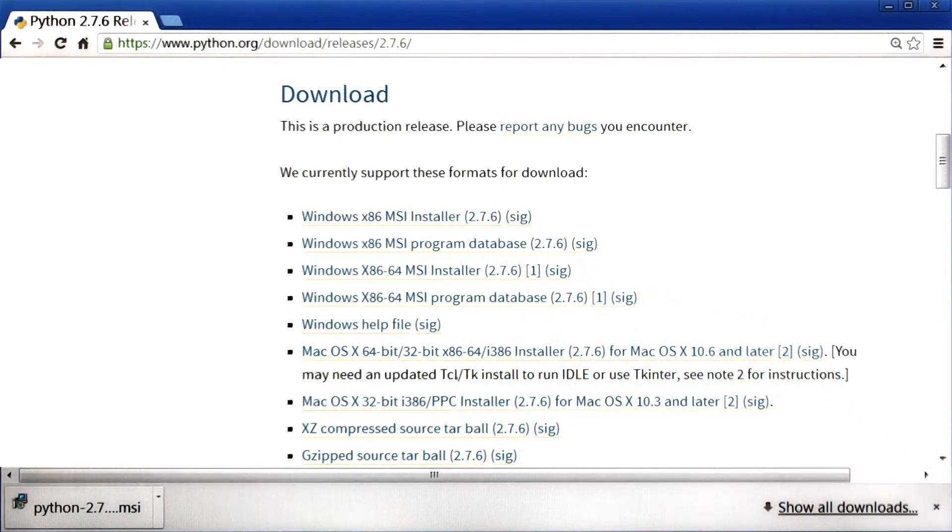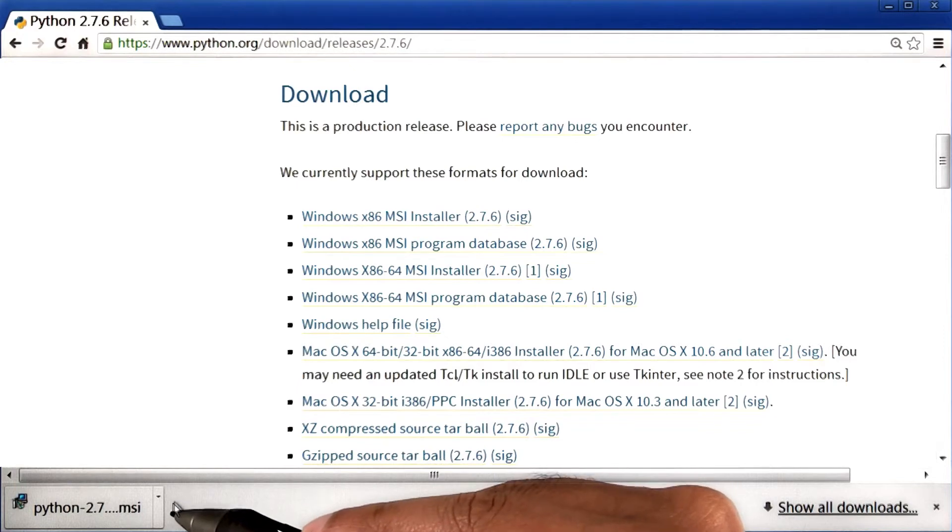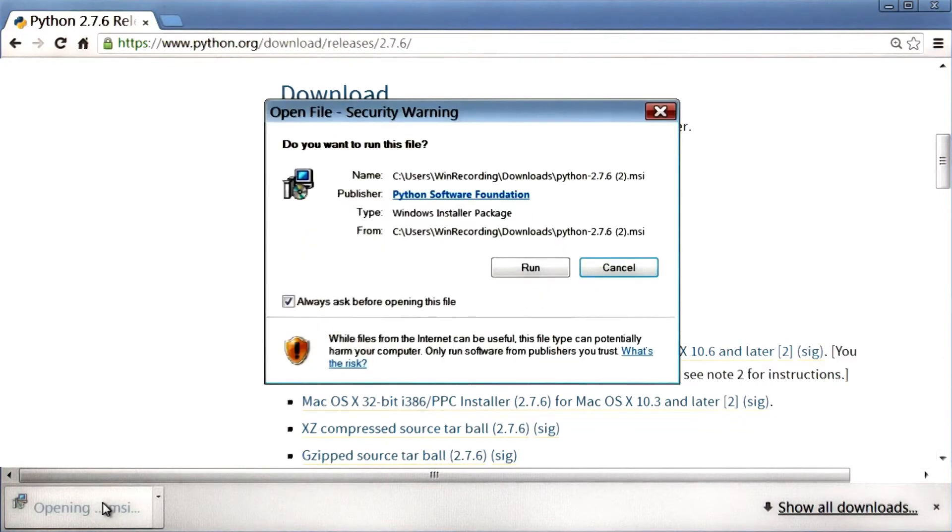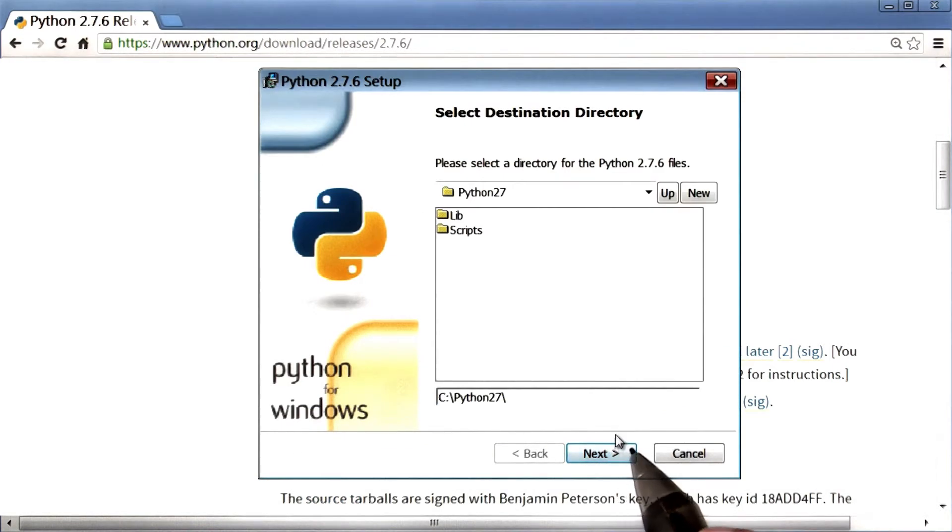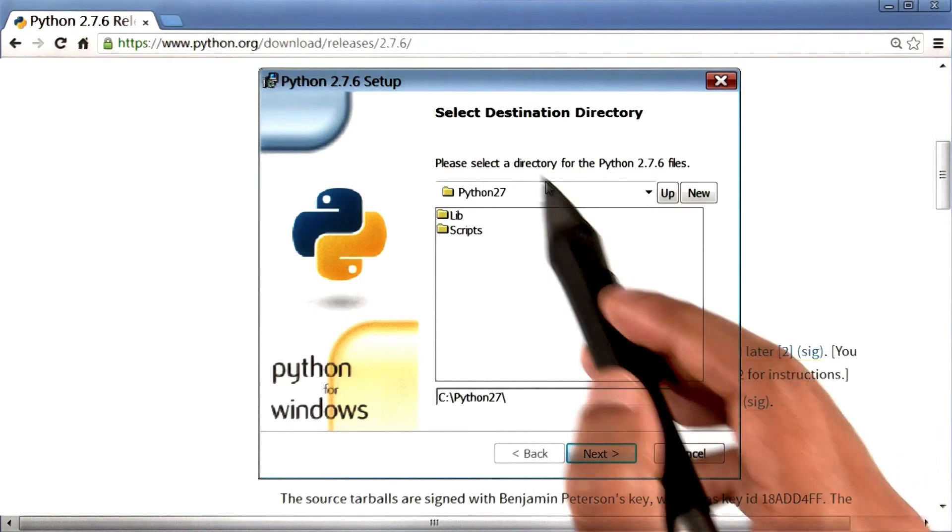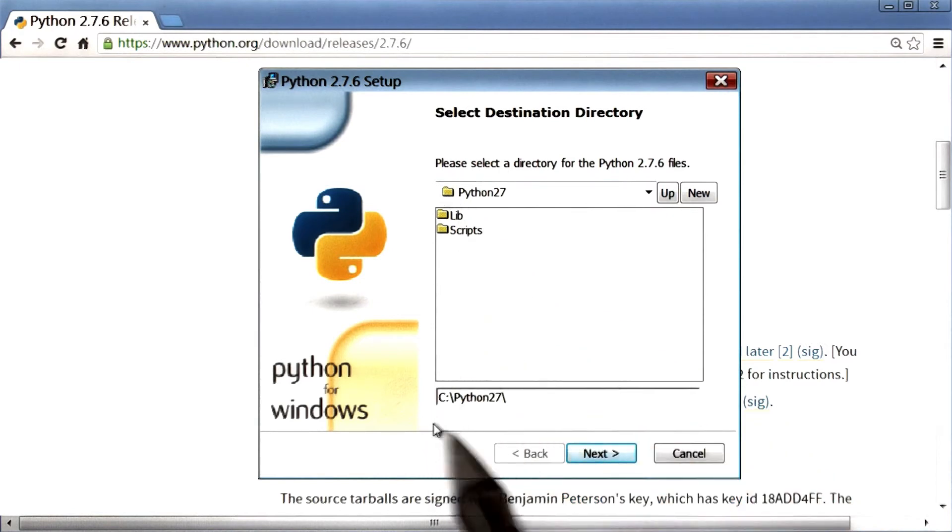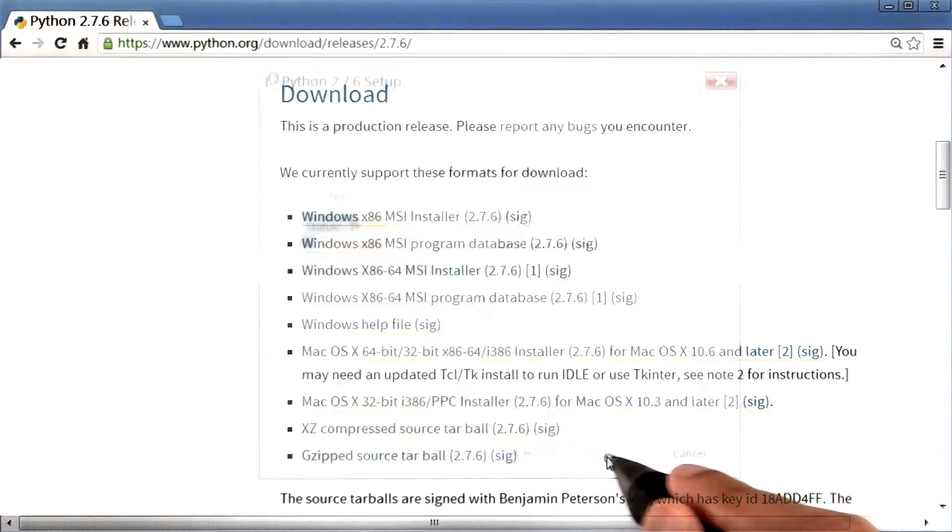Notice that depending on your internet speed, this download may take a while. Once the file has downloaded, I can click to run it. This will launch a wizard, which I will go through. I will choose the default Python directory under the C drive and then I will continue to hit next a few times.